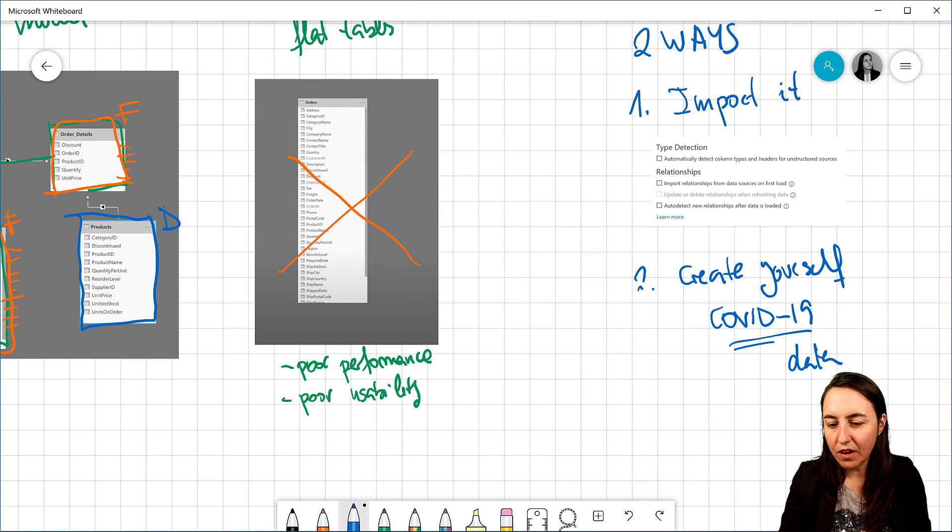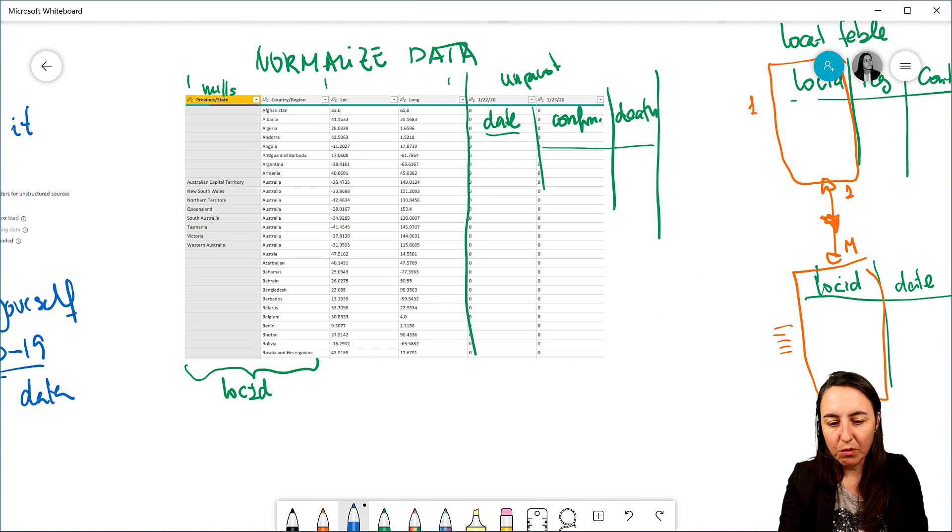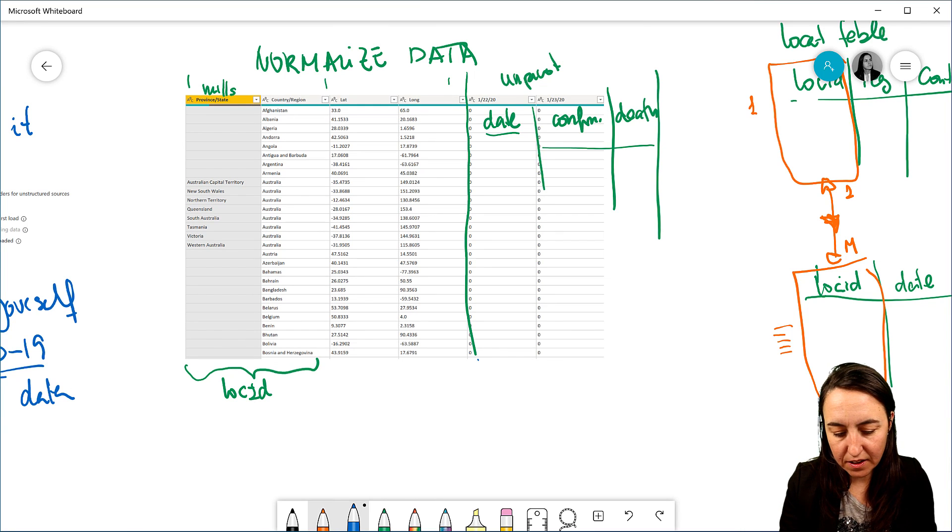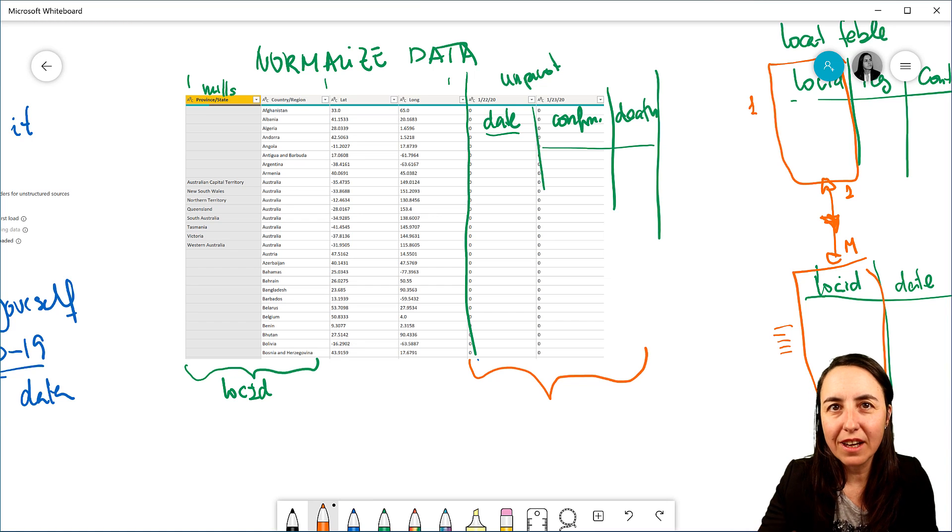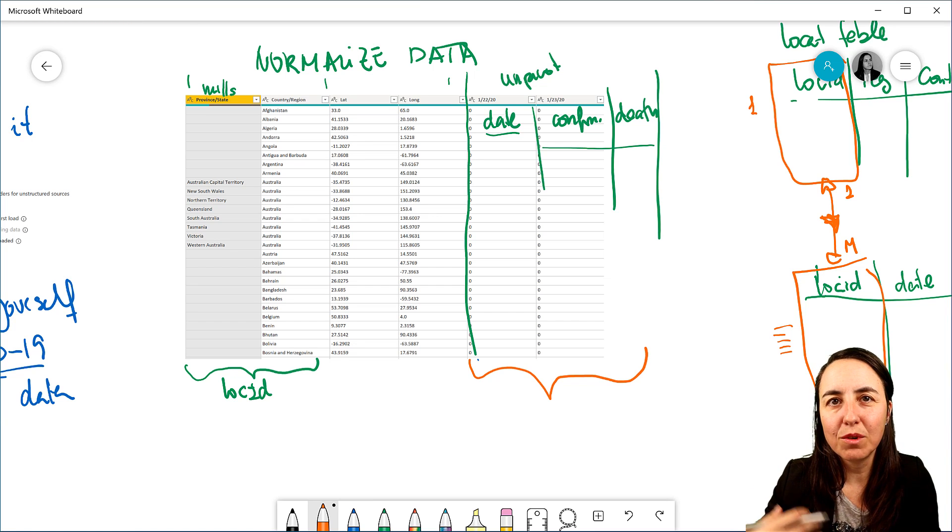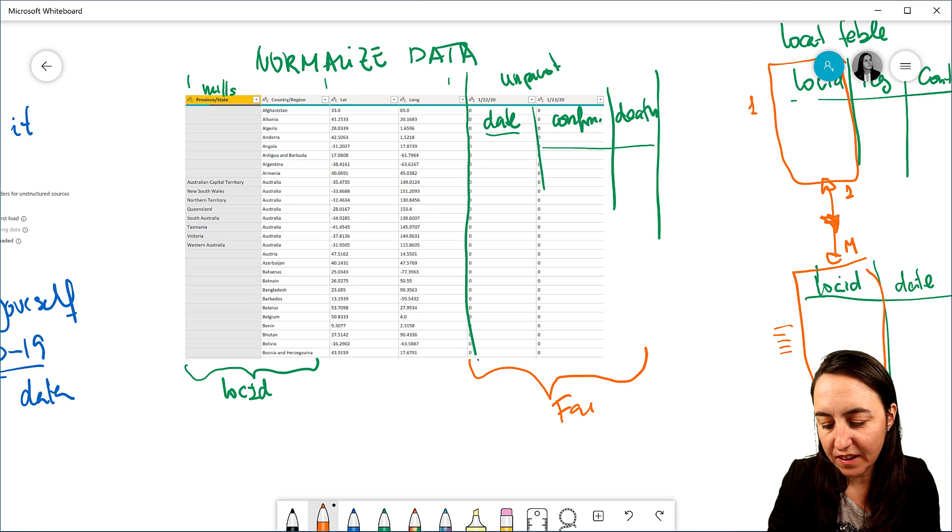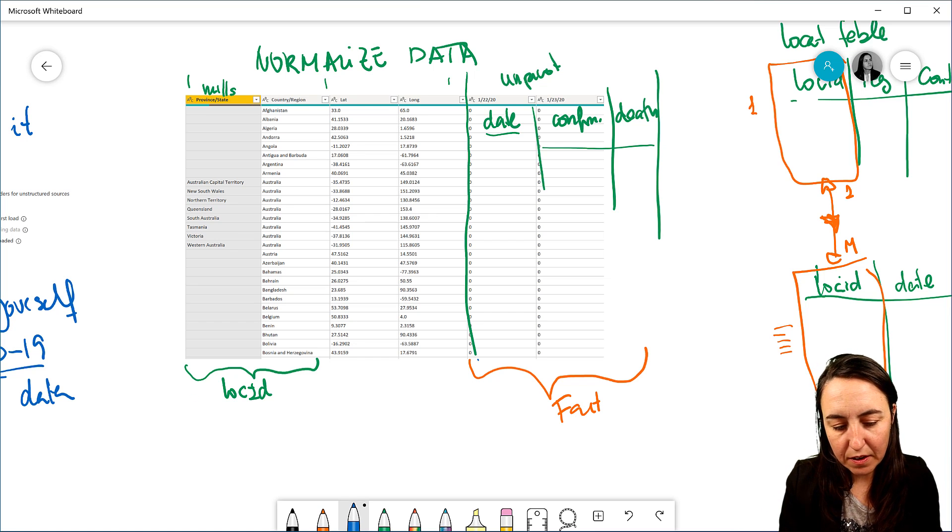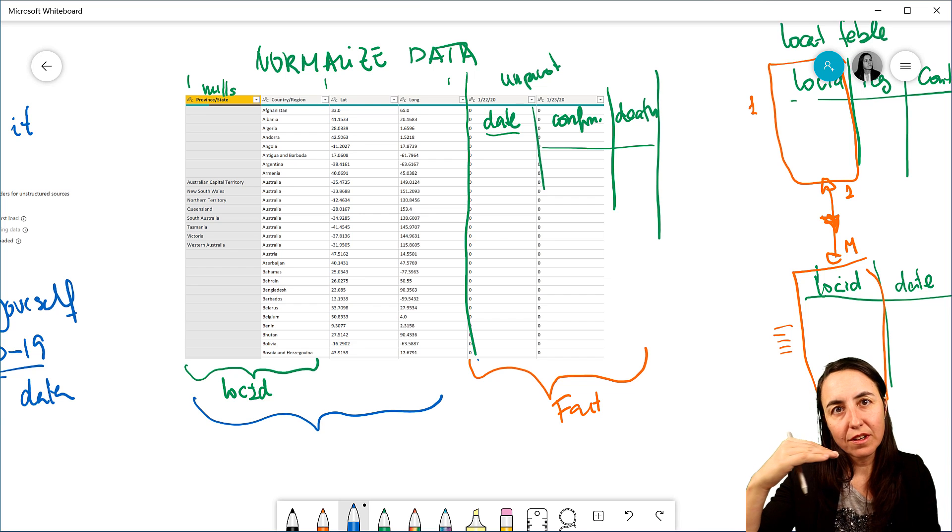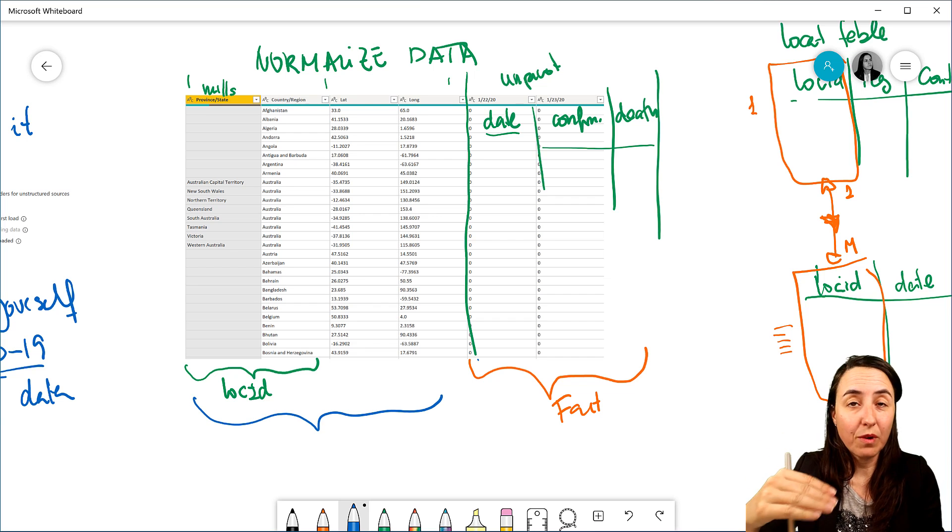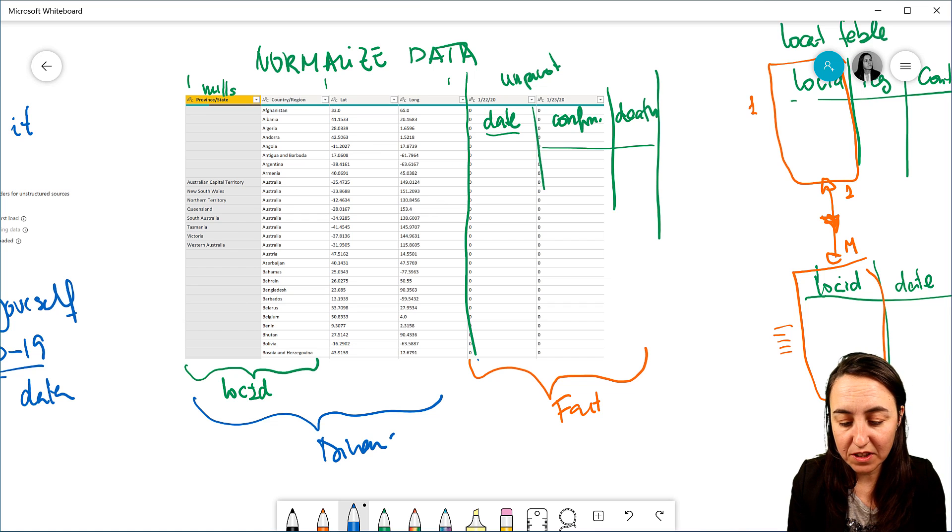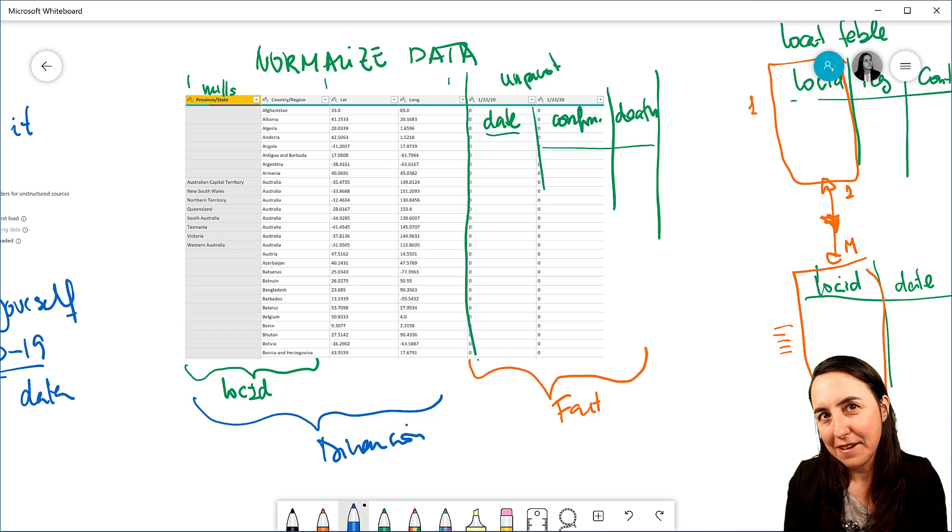And this is a way for modelers to understand how they should separate the table. So if we go back to our case in here, where we're normalizing the data, you see that in this part, we're going to get new dates every day with new confirm and new cases. So this is our fact table. Now, there is going to be a lot of changes on the location table. But at some point, when we have covered all the countries, this is not going to change anymore. So this is our dimension table.